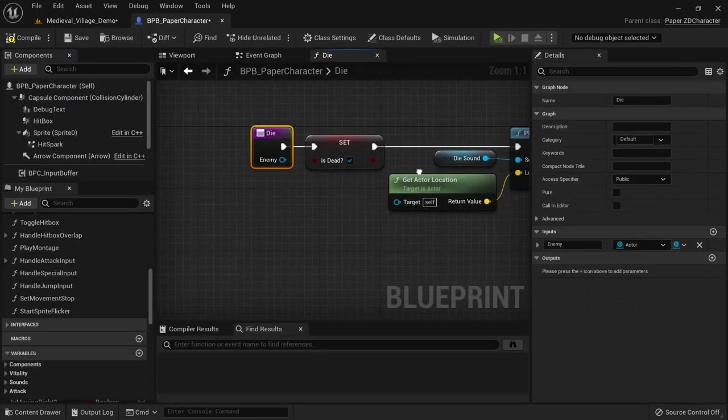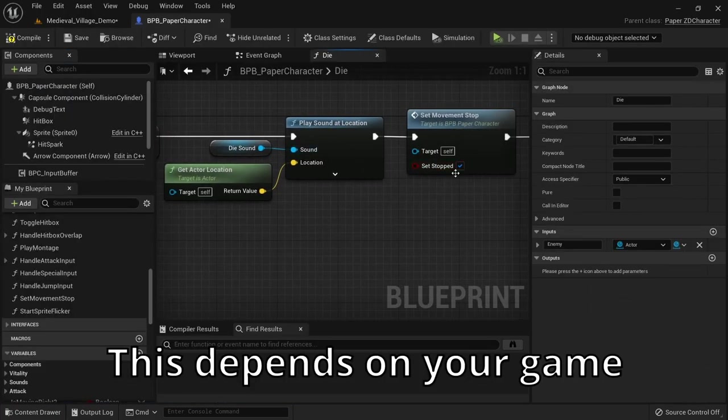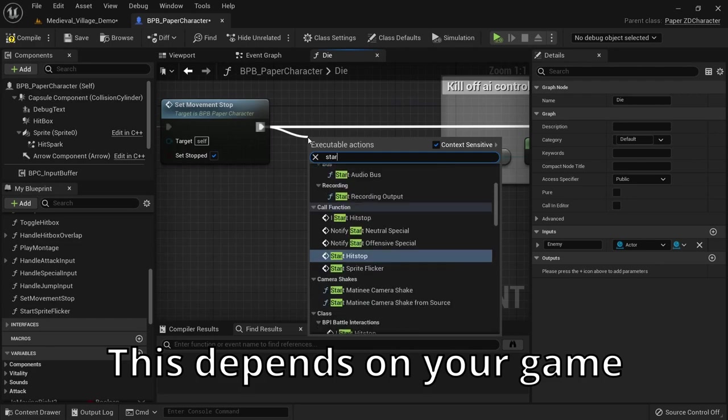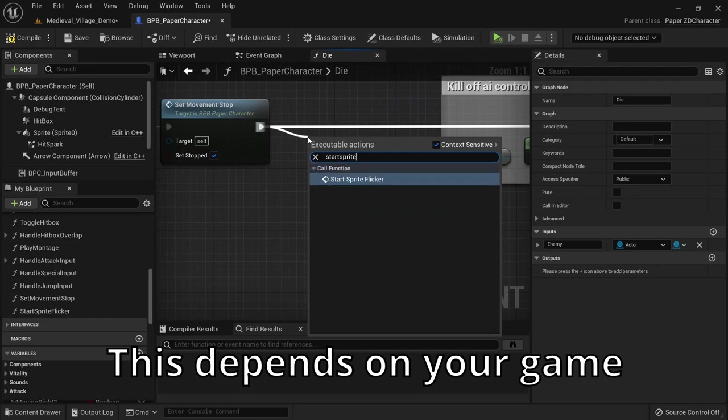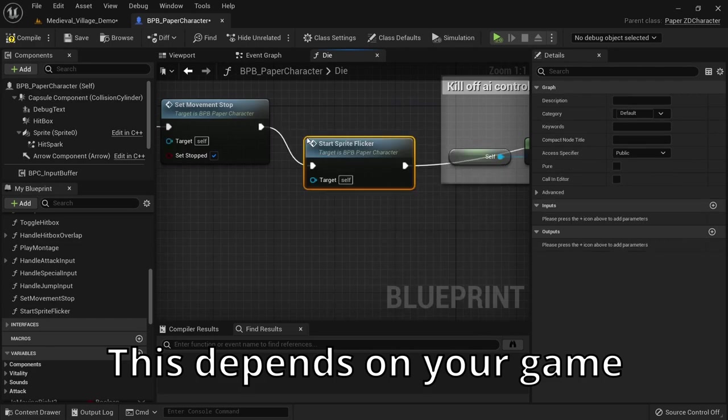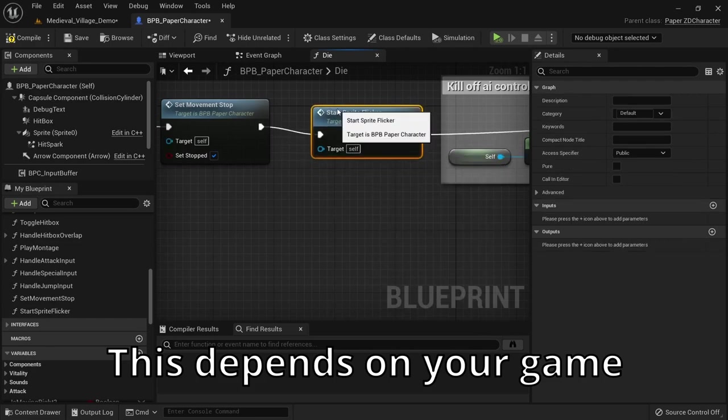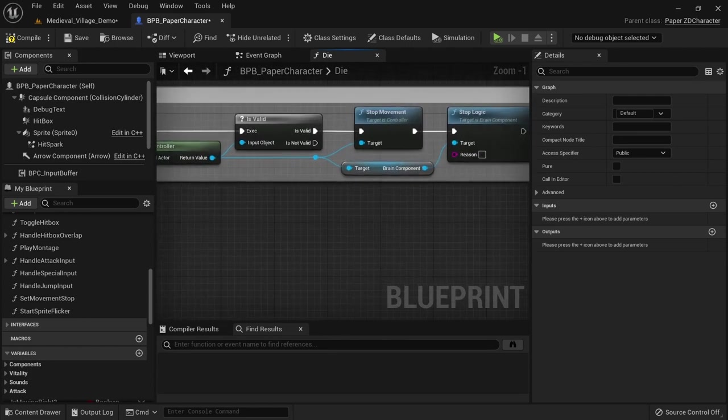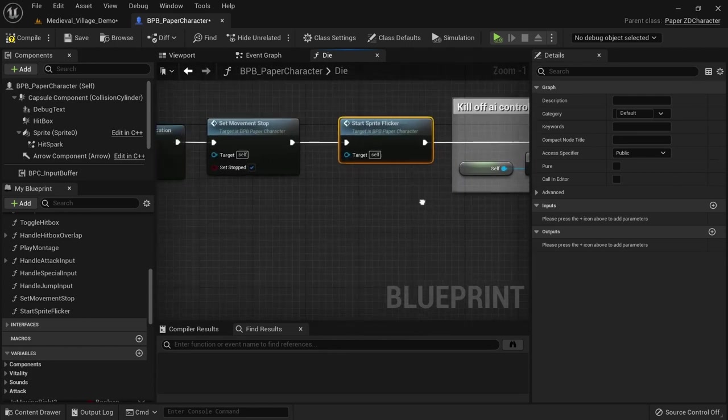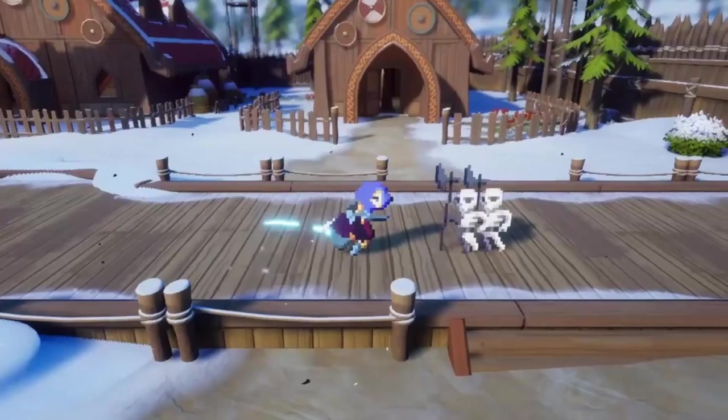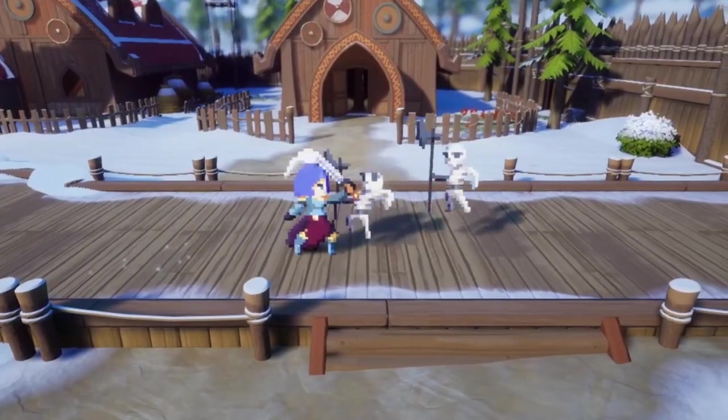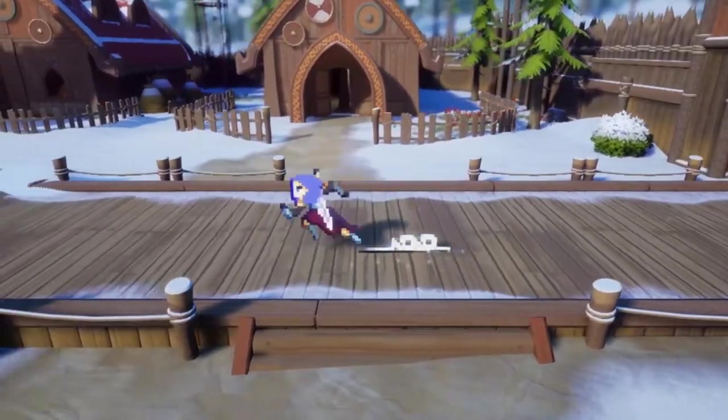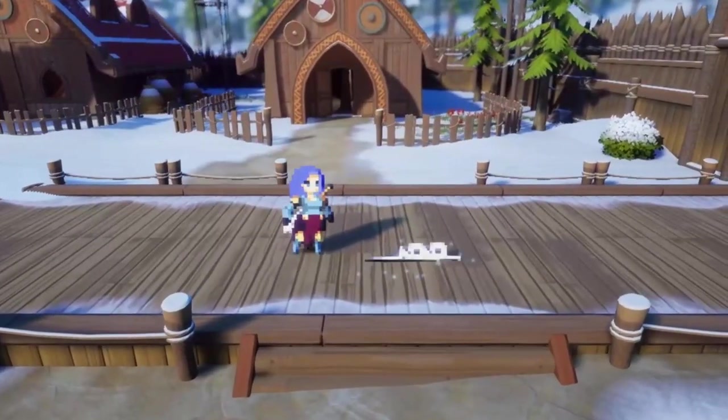Now you basically just need to use the start sprite flicker and stop sprite flicker function at the correct places in your blueprint, such as invincibility starting or stopping. When a character died you only need to start the flicker before despawning it. No need to stop it since the actor will be destroyed anyway.